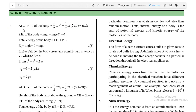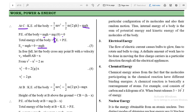At point C, kinetic energy = ½mv² = ½m(2gh) = mgh. The potential energy at C is zero since height is zero. Therefore, total energy at C = mgh + 0 = mgh.